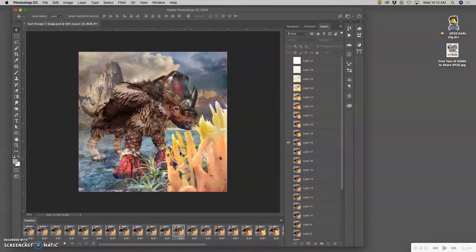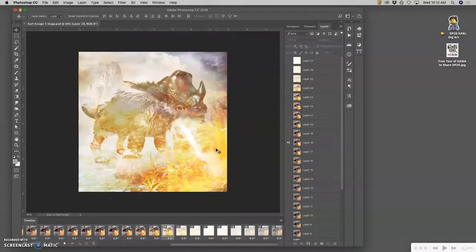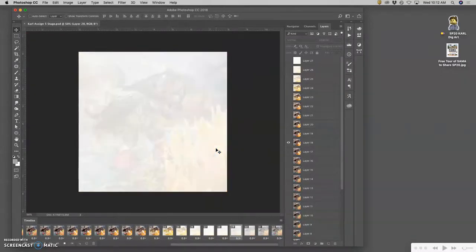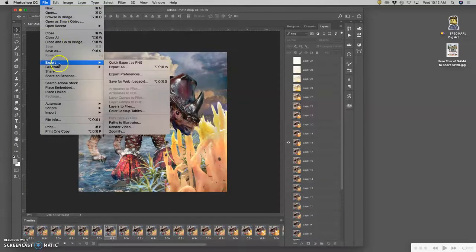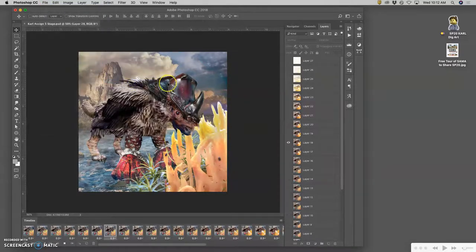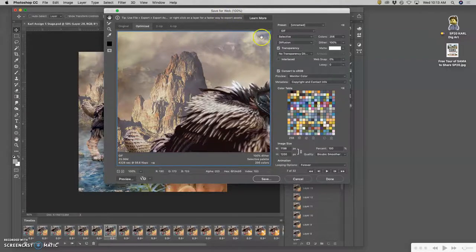The only way to really get a sense of how smooth your animation is is to convert it into an online format — which is the GIF format. To do that we go to File > Export > Save for Web Legacy. That is very different from just saying File Save and then selecting GIF as the format, because if you do that it will just flatten it all to one image and limit it to 256 colors.